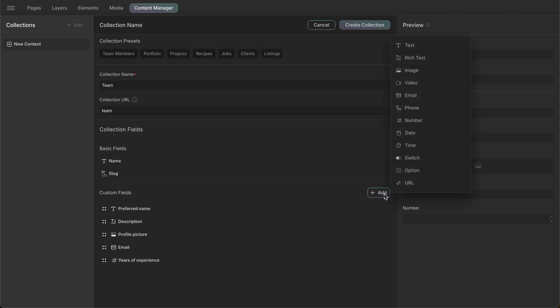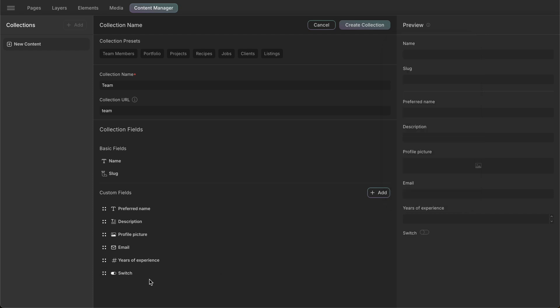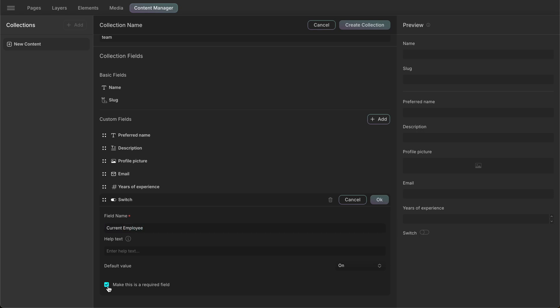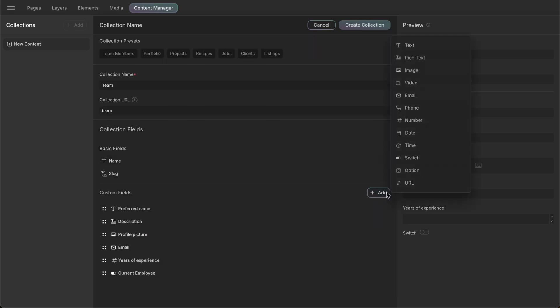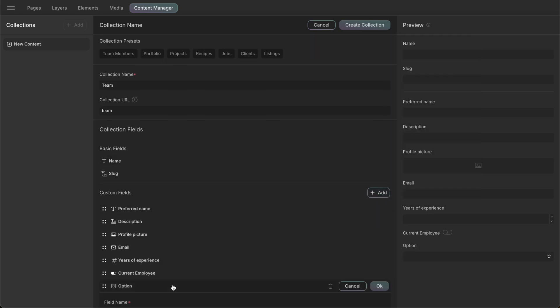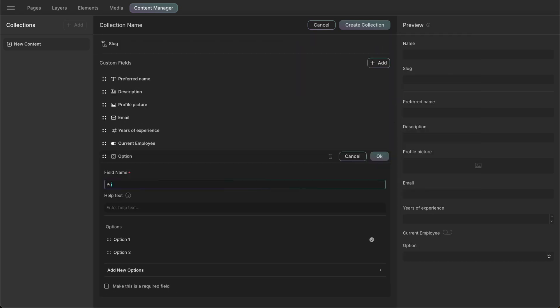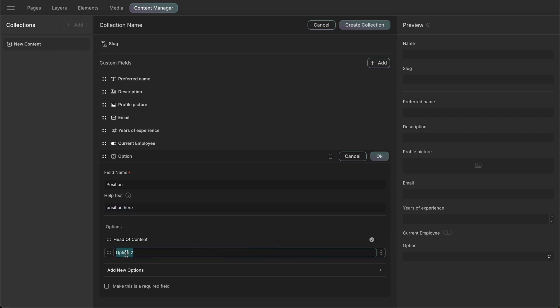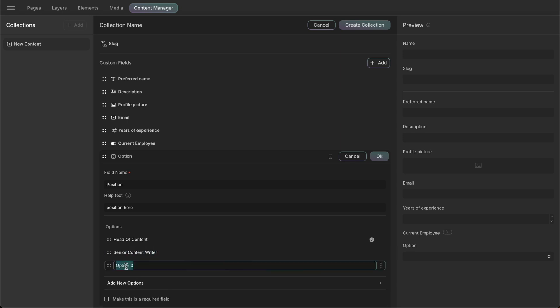Next, we'll add a switch field which will help us filter through our items as the number of collection items grows. We'll name this field current employee and make it a required field. The option field acts like a dropdown and gives the person adding the content a few options to select from. In the option field, we'll name it position and add a help text and we'll also rename the options we have and add a few more positions.